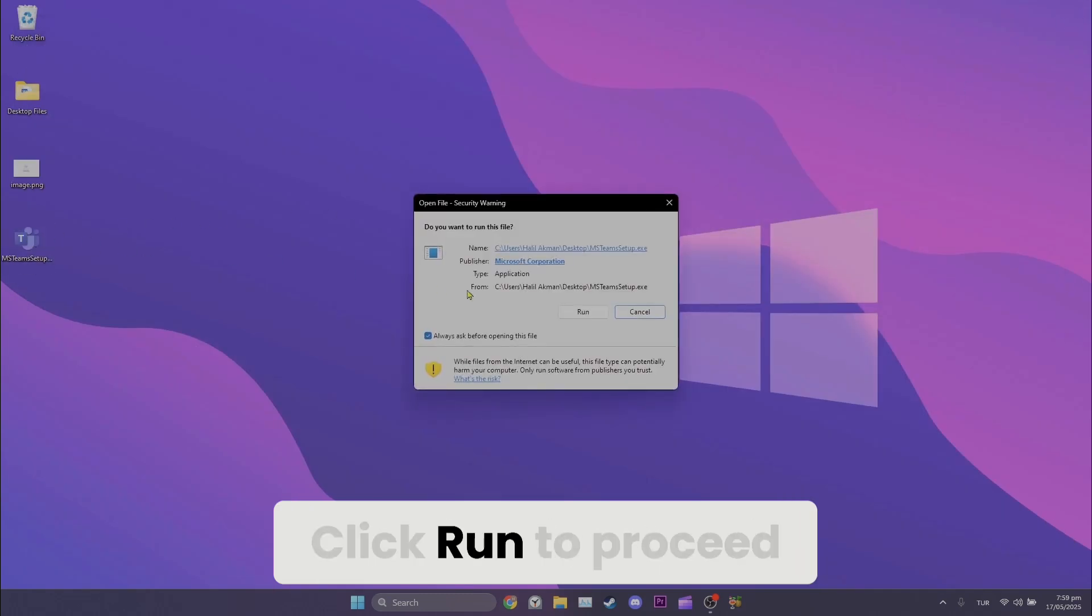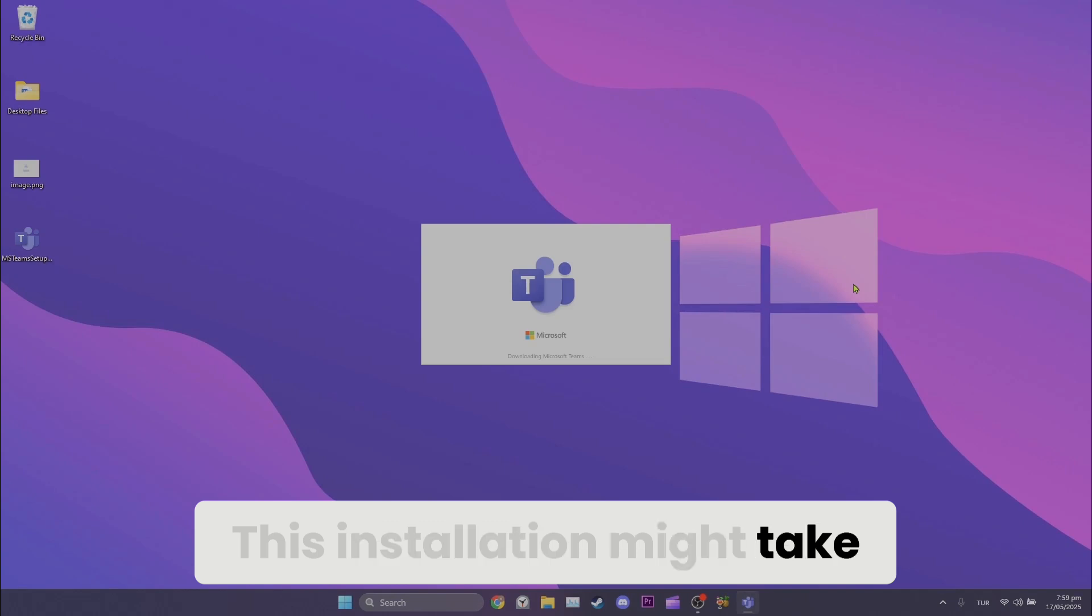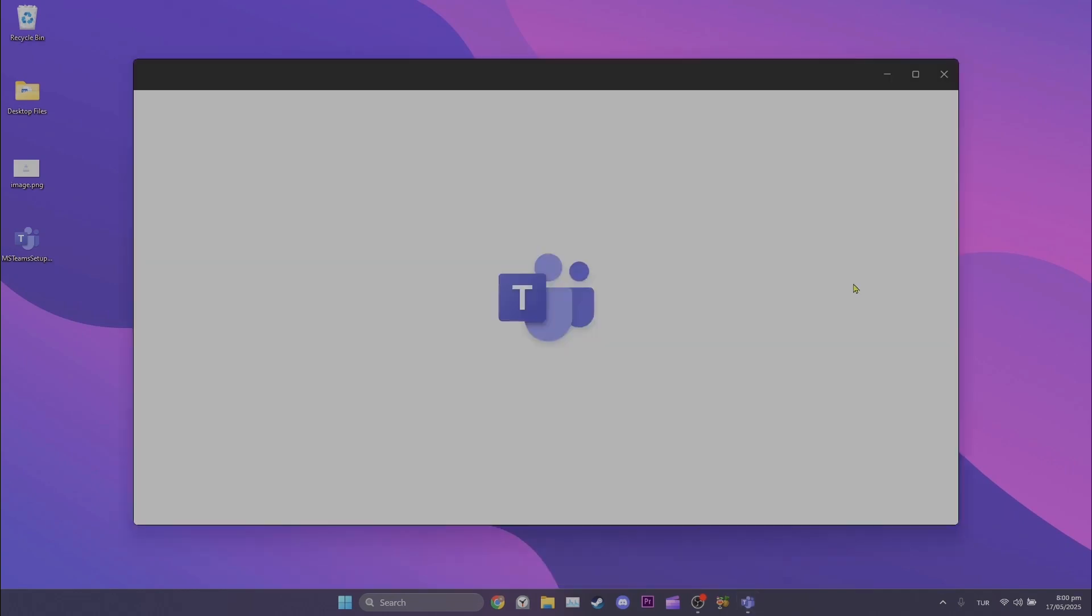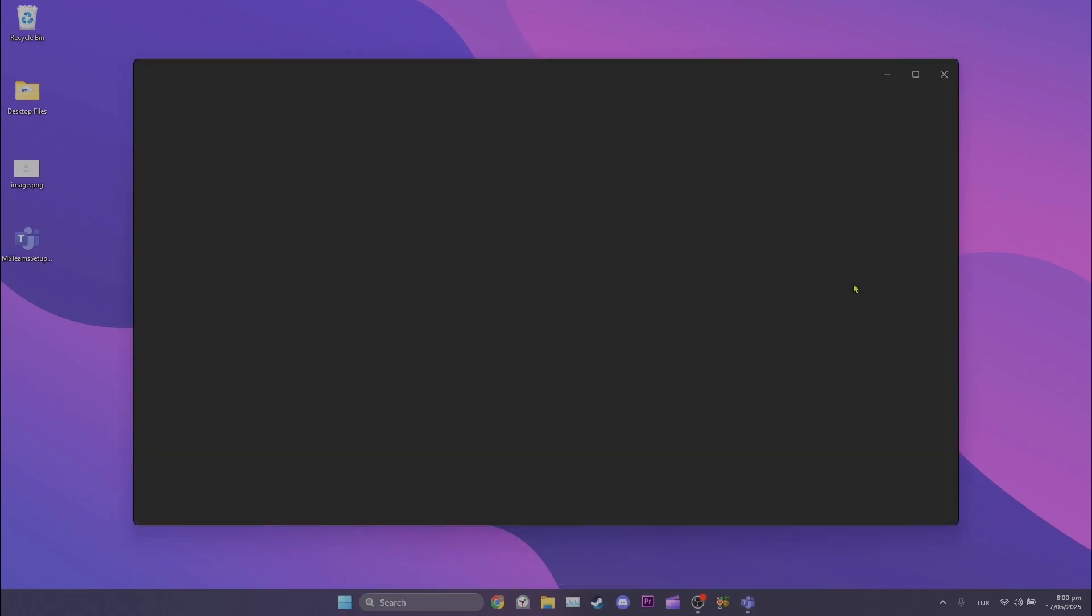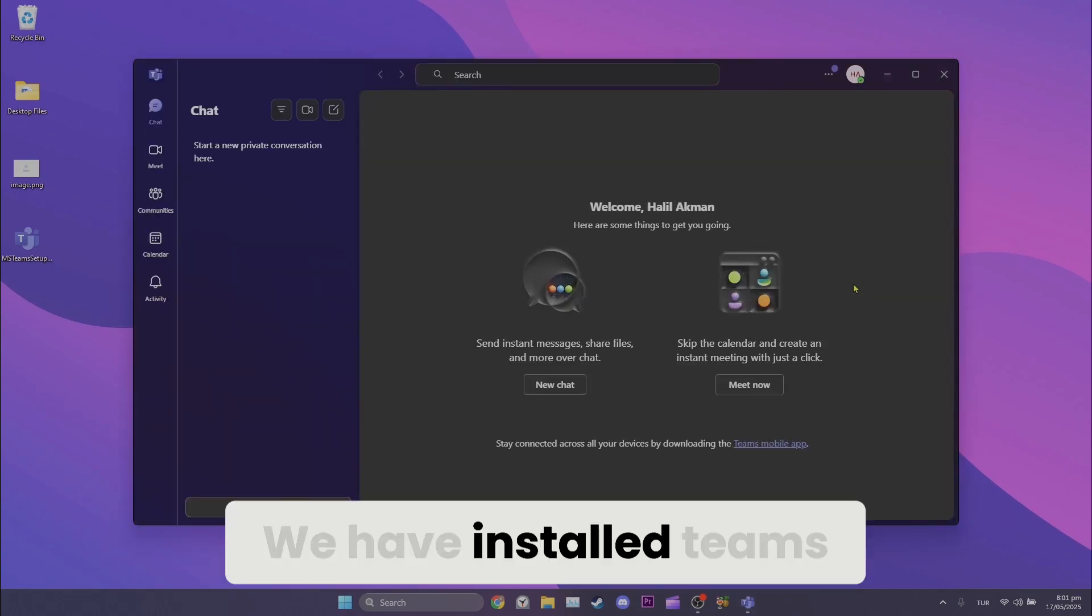Click run to proceed. This installation might take some time. We have installed Teams.